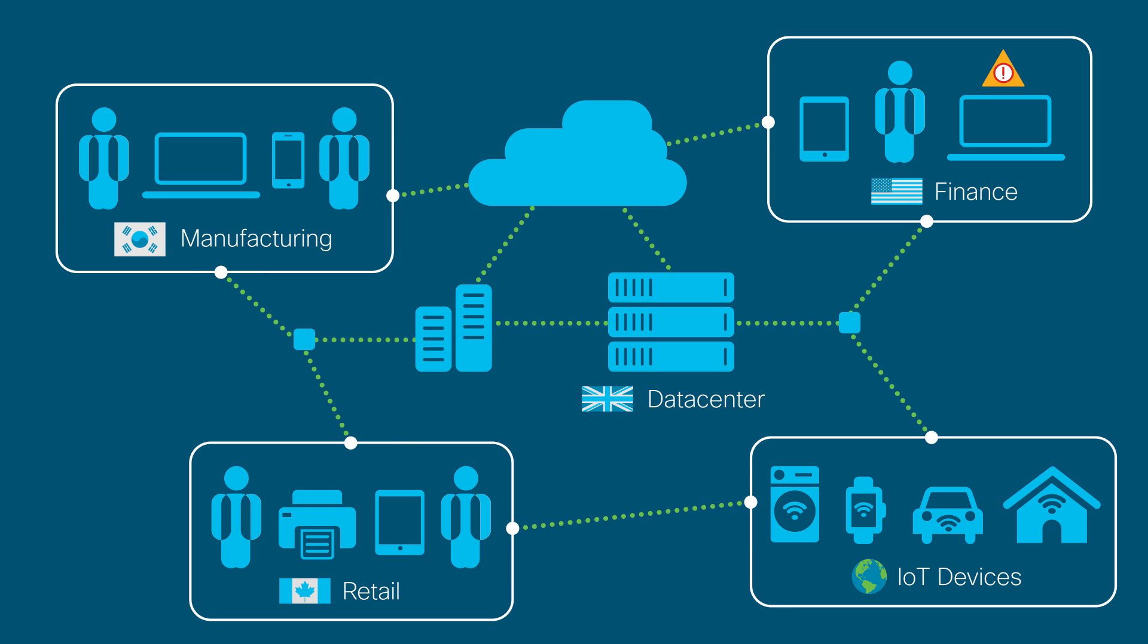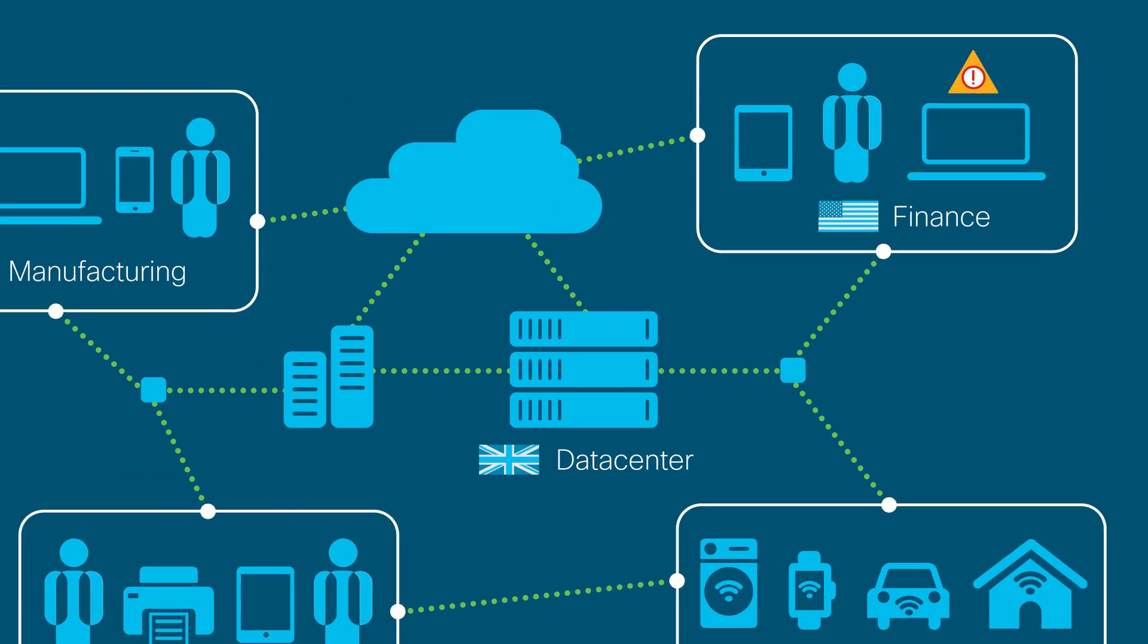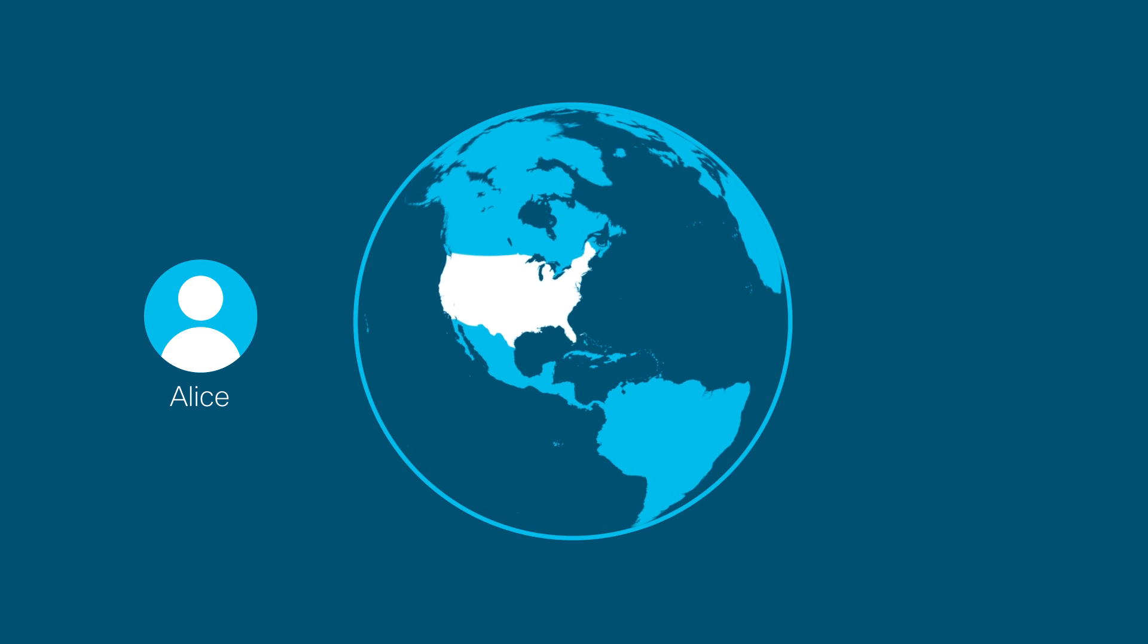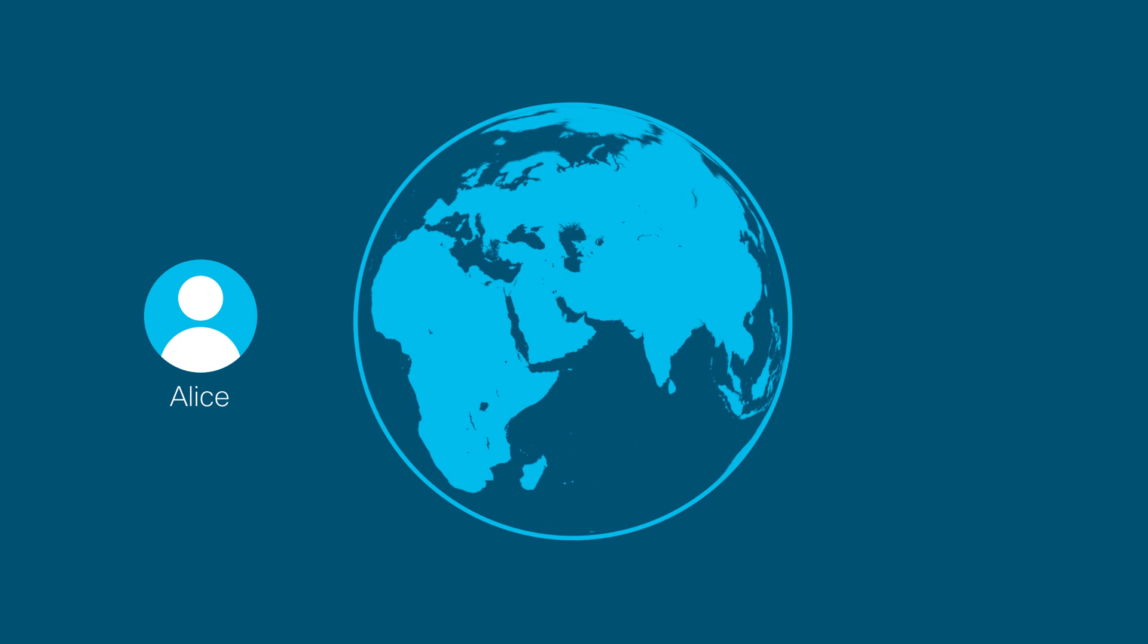Shortly after, Stealthwatch discovered something weird. Alice, who works in the U.S., logged in from Turkey, then again in India.